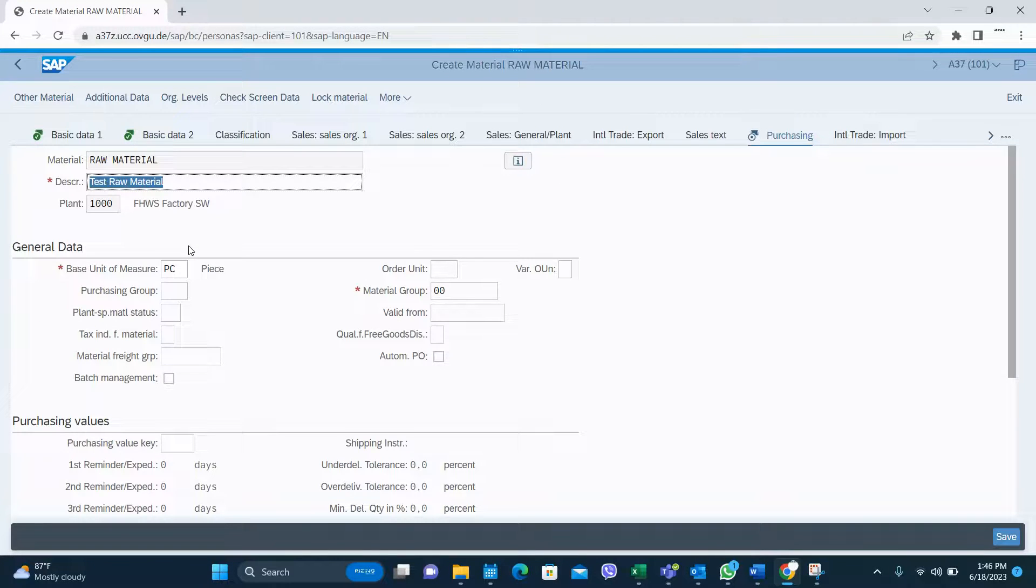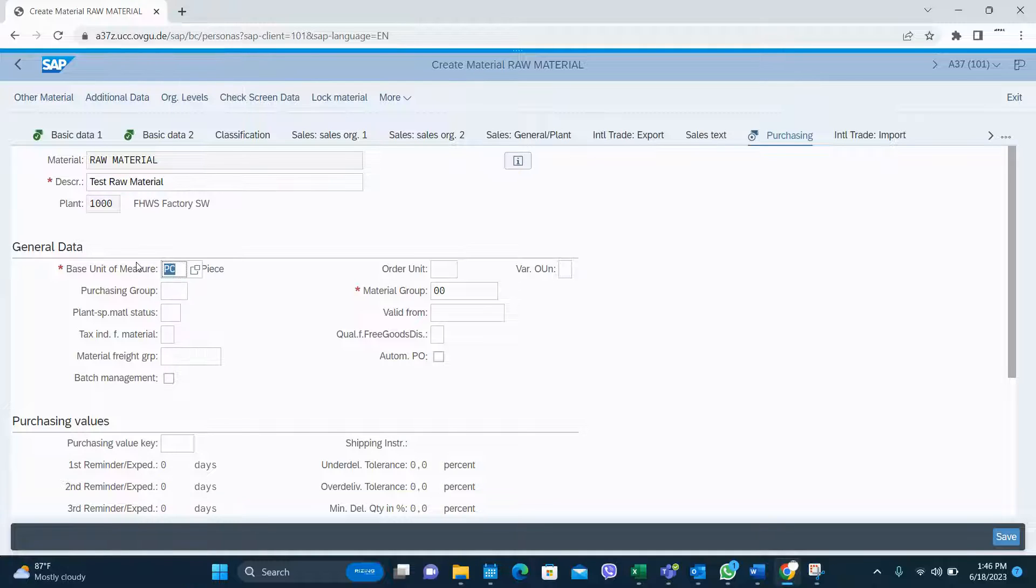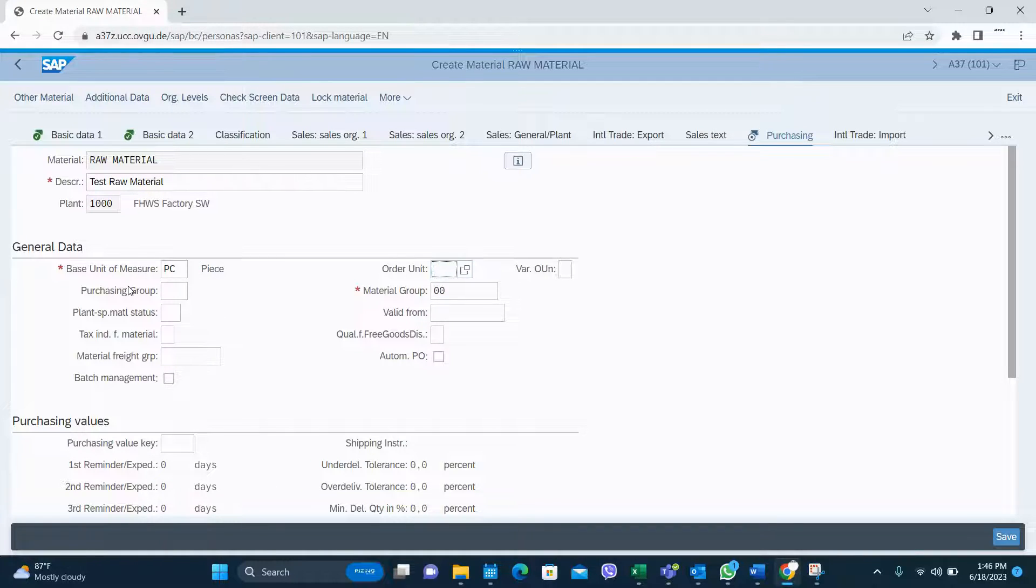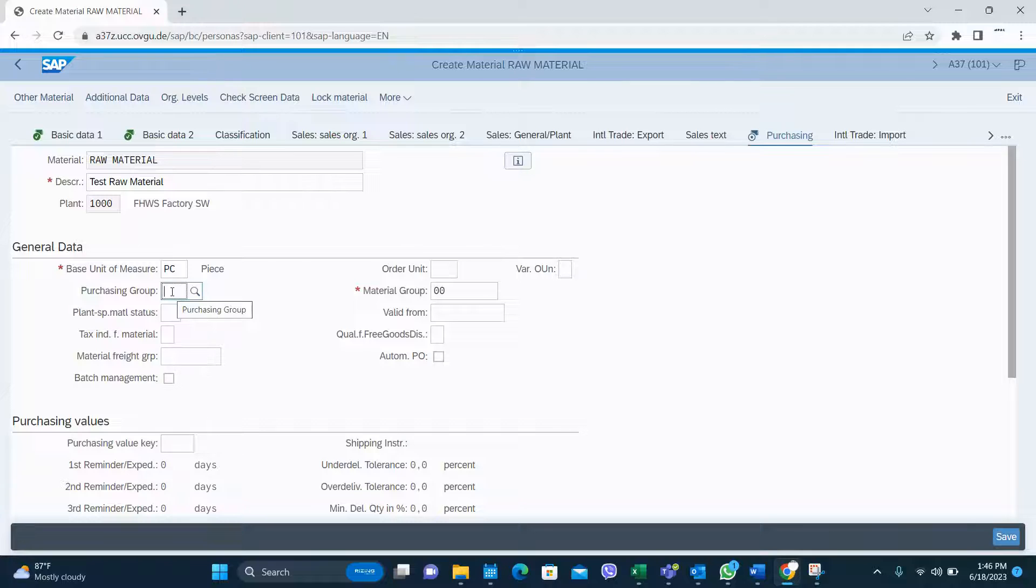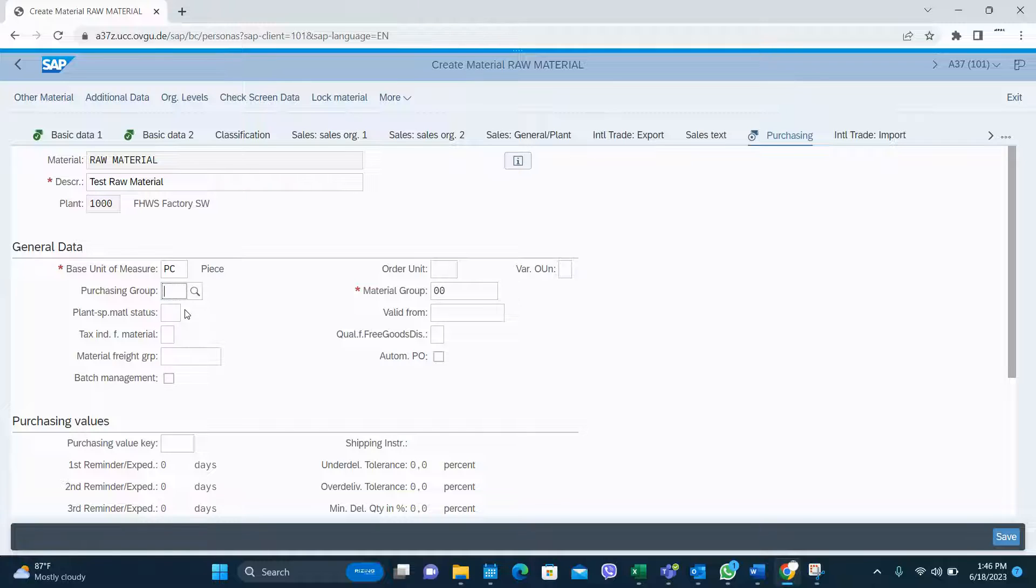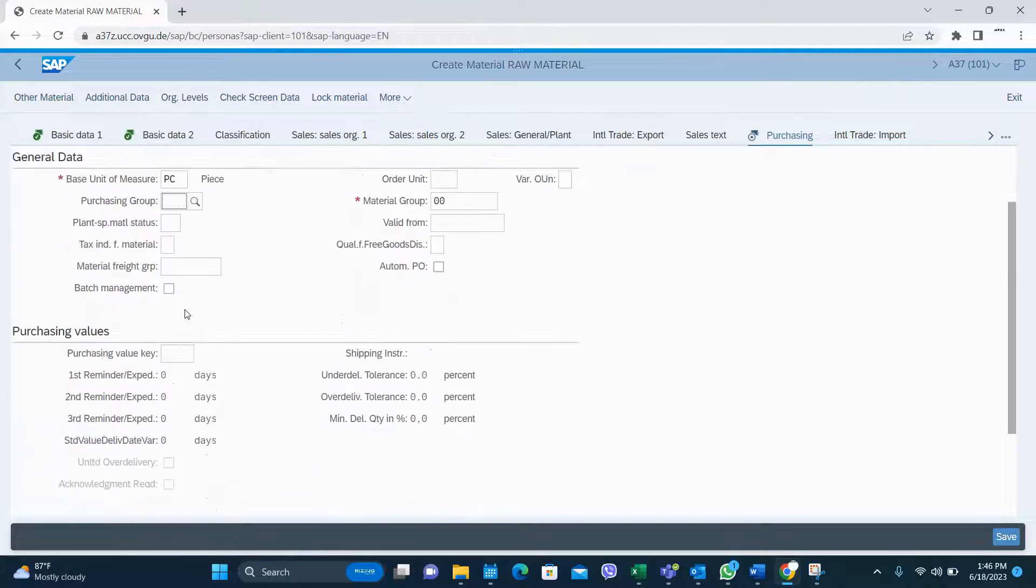In the purchasing, unit of measure is already coming. If you have different to base unit, you can enter that one here. Purchasing group is important. If you do the purchasing during the reporting, it is important. So you can enter the purchasing group as well if you have.